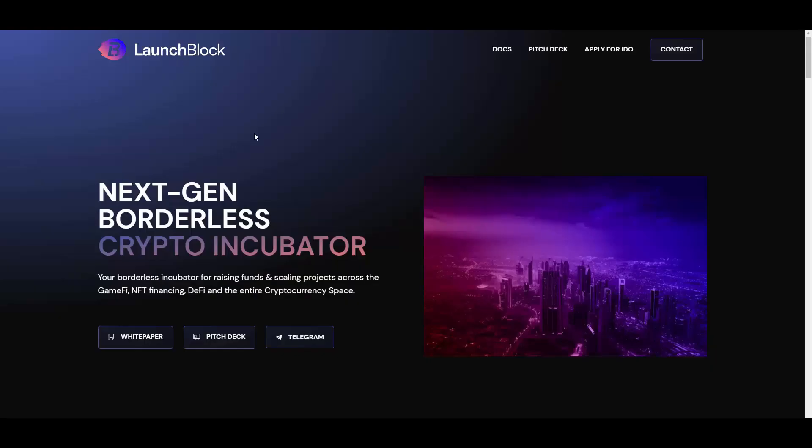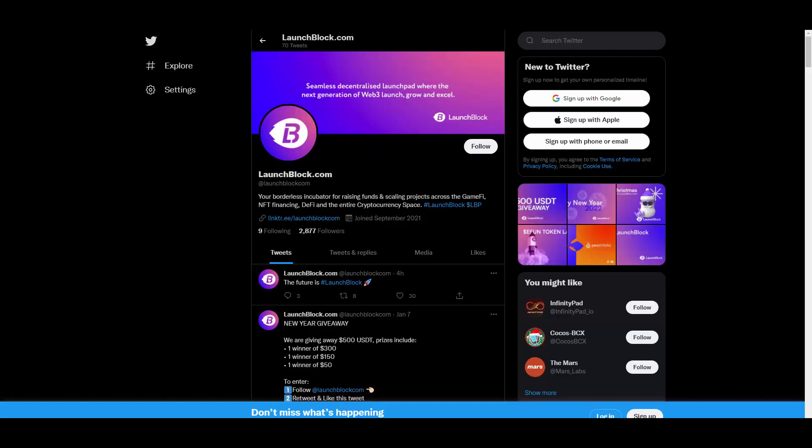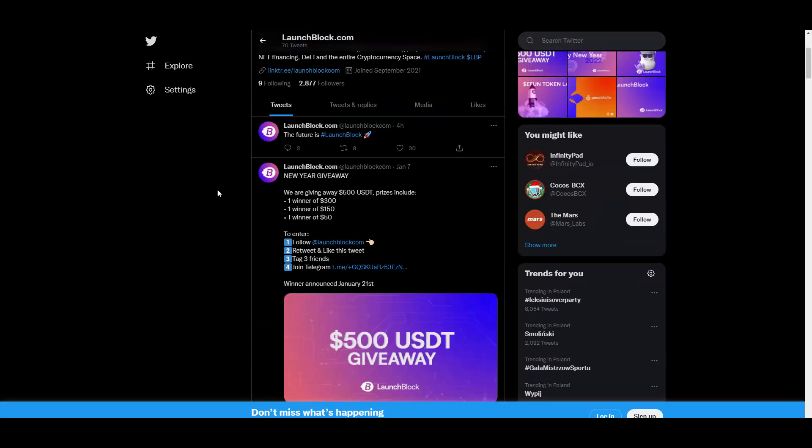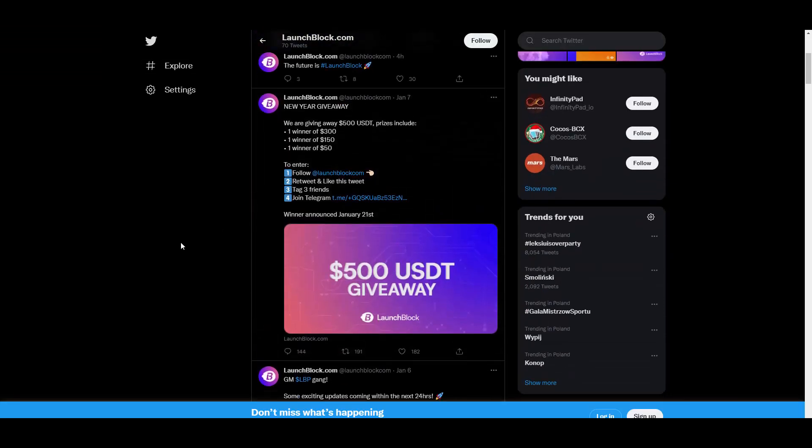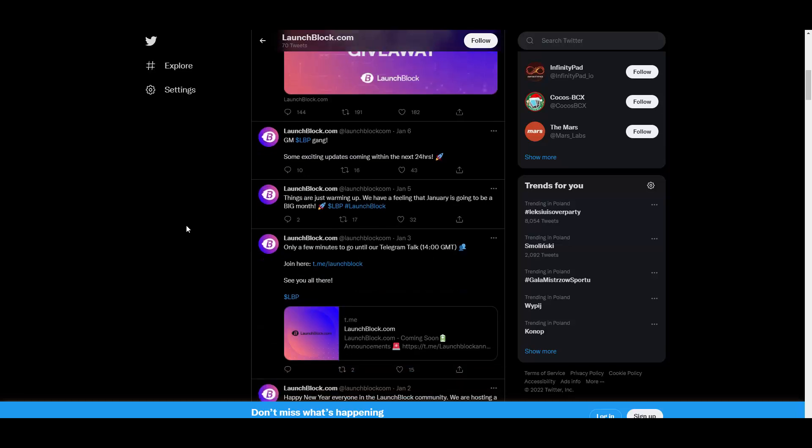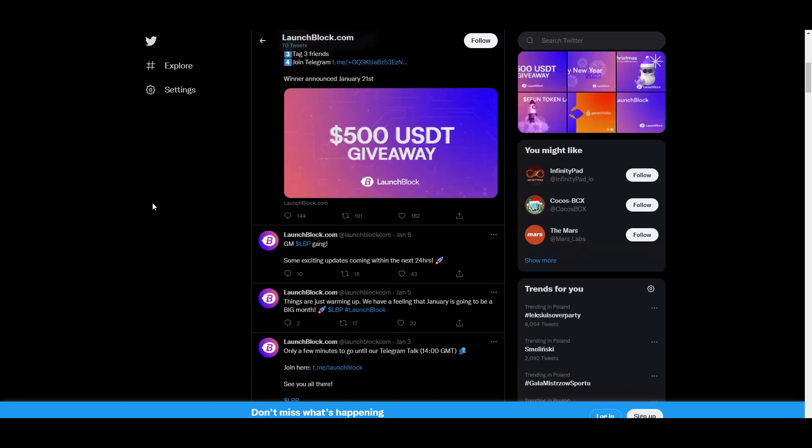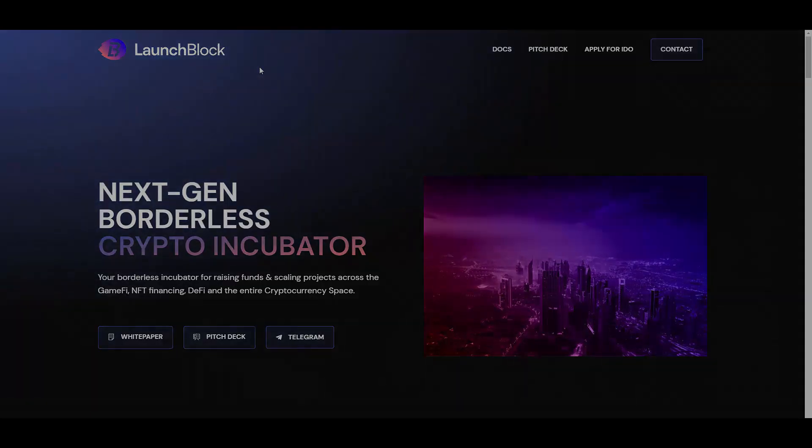So guys, if you are interested in LaunchBlock, check them out on Telegram, check them out on Twitter, because they are very active here and they are also doing giveaways as you can see, so you can make some free money. And you will be also getting the updates regarding the launch here. So yeah, I guess it's worth to follow them on both of these social medias. That's it from me for today. Thank you so much for watching this video guys, really appreciate you tuning in, and see you in the next videos coming out.